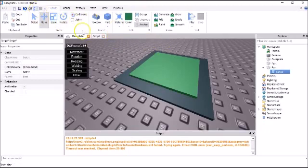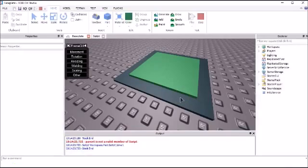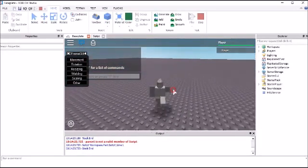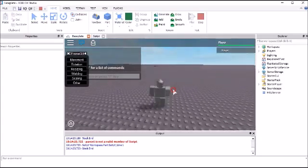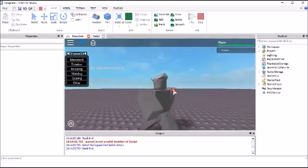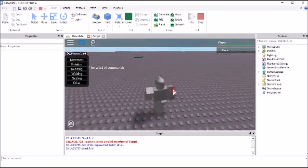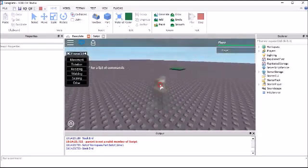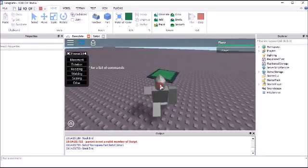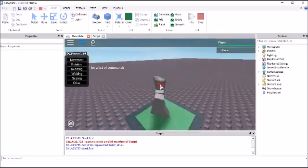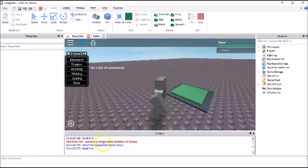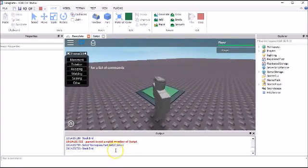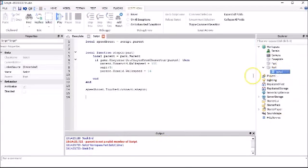So I'm gonna run it and see if it works. I don't know why I spawned all the way up there. Character won't load. Tap on it. Oh, parent is not a valid member of script. So there was an error in our script.